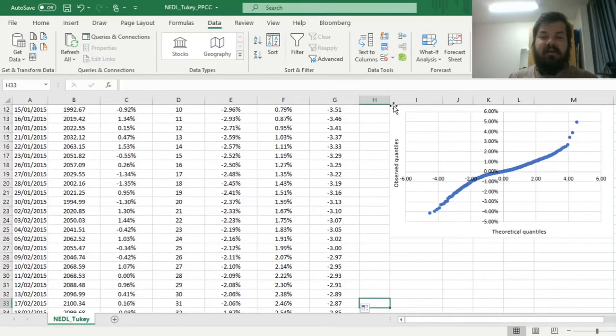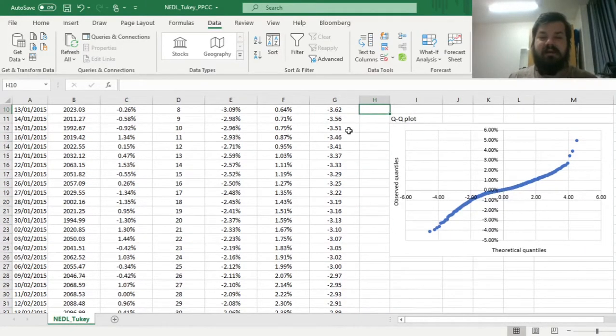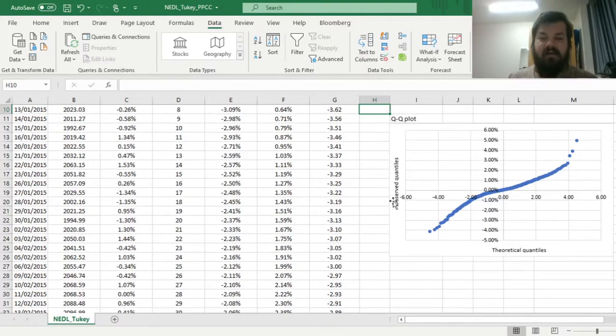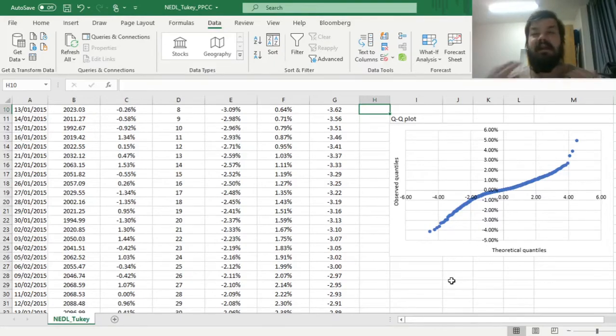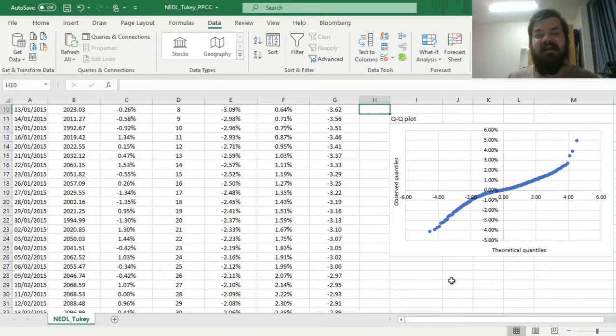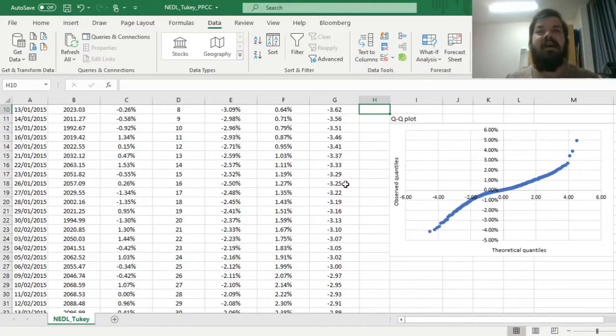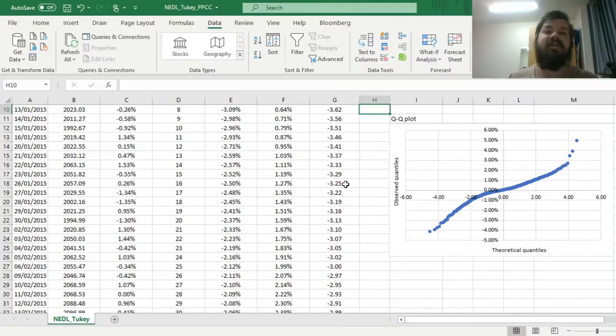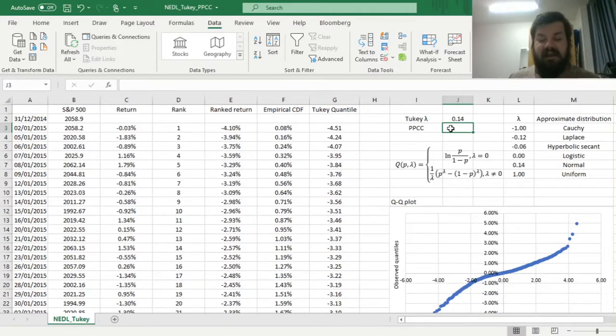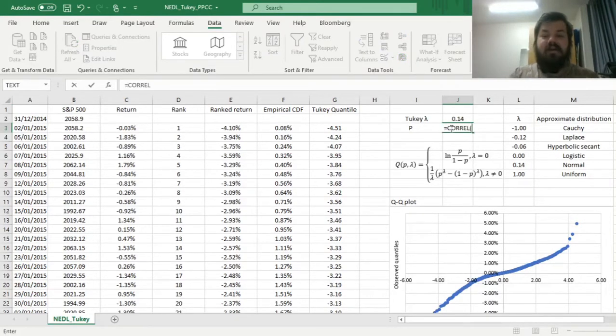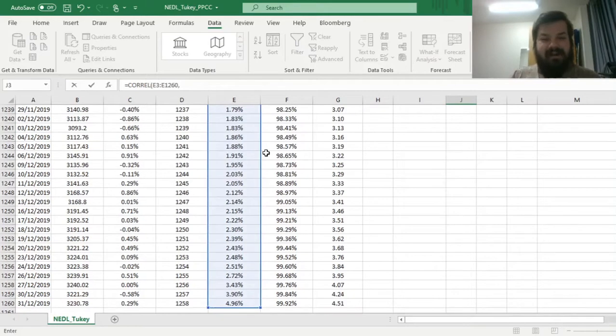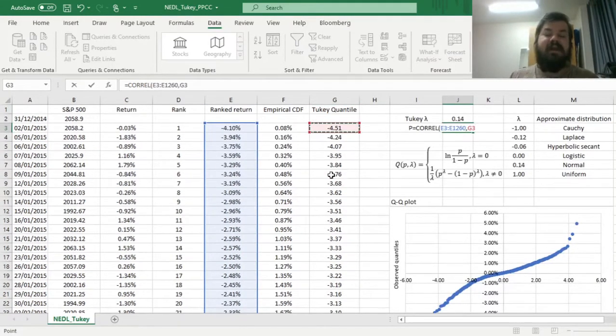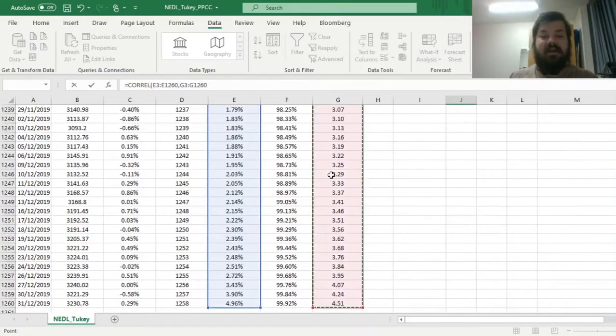So here we have got something that's called a q-q plot, so a quantile-quantile plot, and it shows how observed quantiles correspond to the theoretical quantiles corresponding to a particular value of lambda. Here we see that the fit is not spectacular. How to quantify the goodness of it here is to calculate the probability plot correlation coefficient, or PPCC, and it is just the correlation coefficient between the observed quantiles, so rank returns in that case, and the quantiles given by the Tukey distribution.